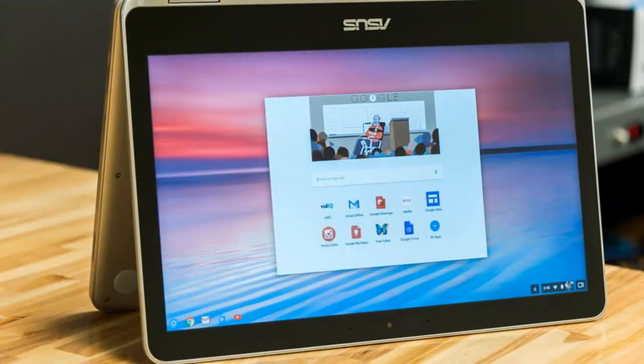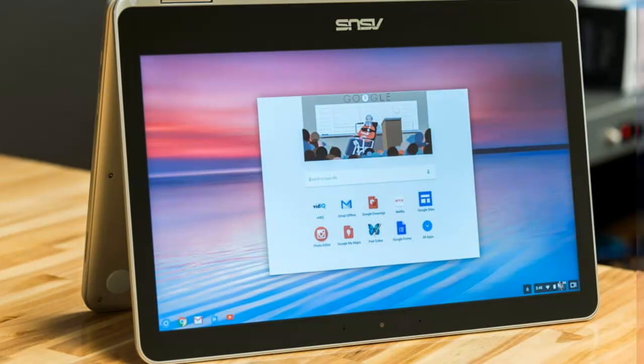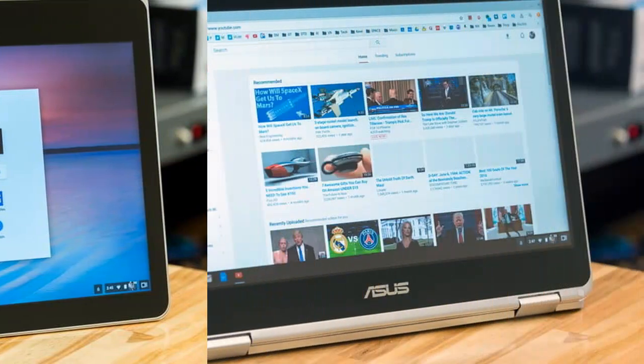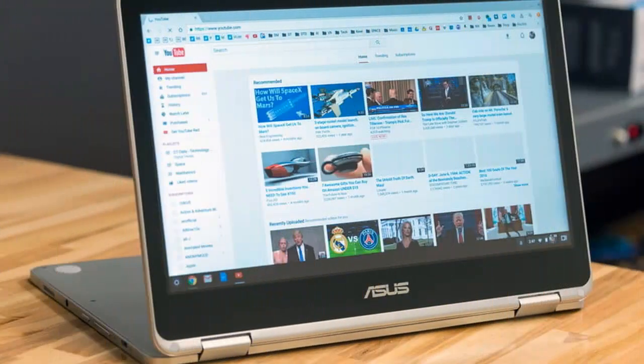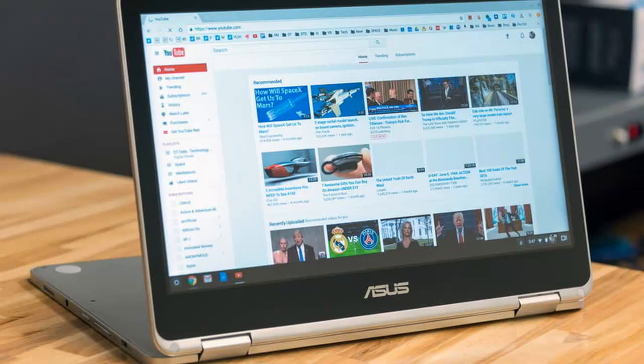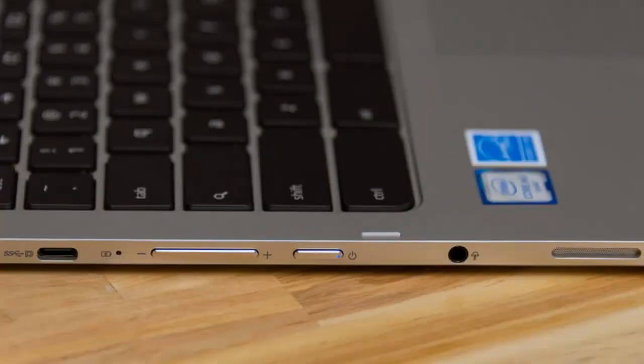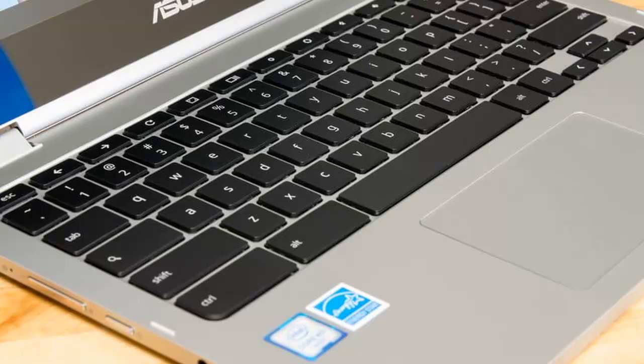And although the Flip C302CA is light enough at 2.64 pounds that it's comfortable to use as a tablet, its solid build lets you use it as a tablet without feeling like you need to coddle it. As is always true of 2-in-1s so far,